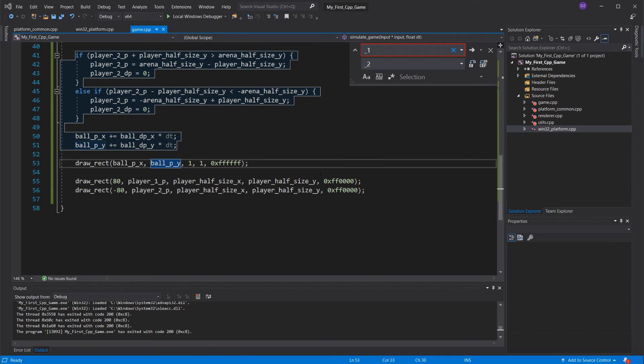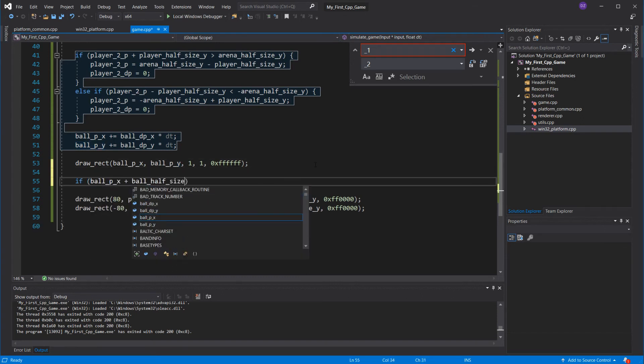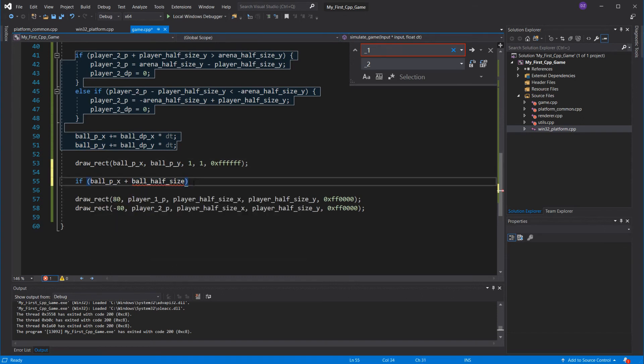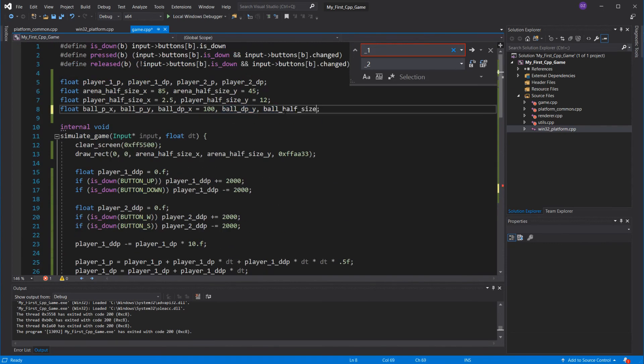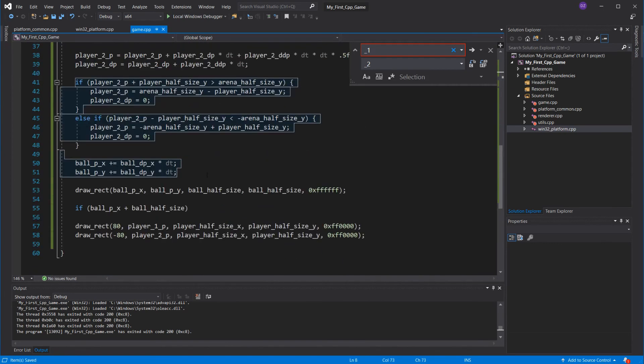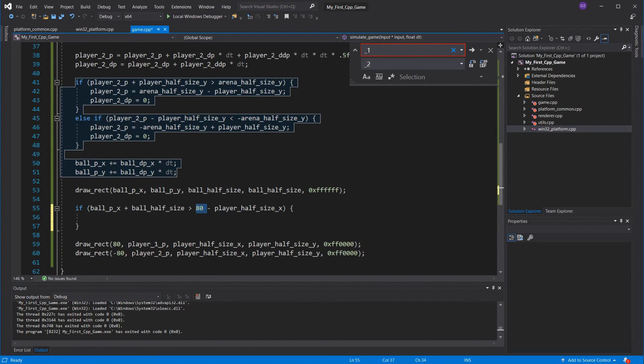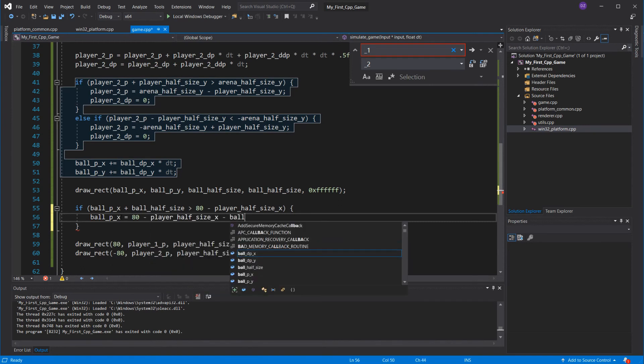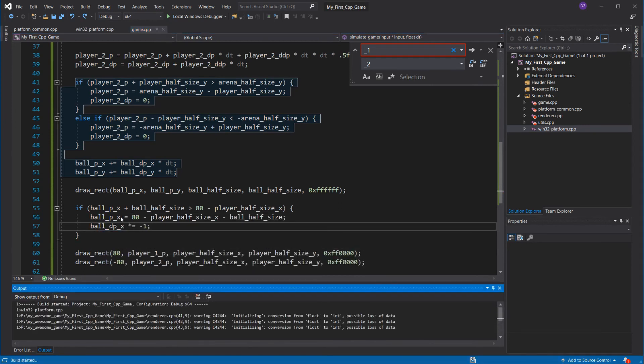So ball p plus the ball half-size, and I'll make a variable out of that as well, with the player's left side. When we are colliding, I'll set the ball p to the limit position, like we did before, and invert the x-velocity. So now it'll move the other way. Great!